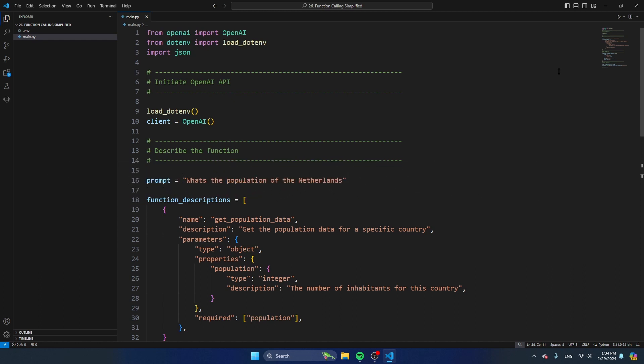Function calling is much broader than this, but in this video I'm just going to limit myself to only show you how to get structured data back from the API. There are other videos on my channel that explain more about function calling and go way more in detail. Let's take a look at my code.